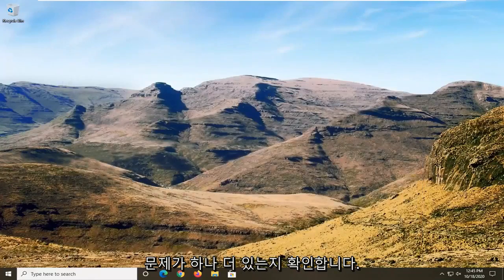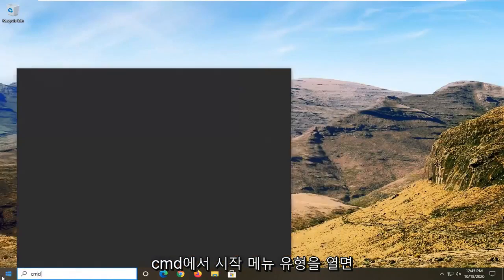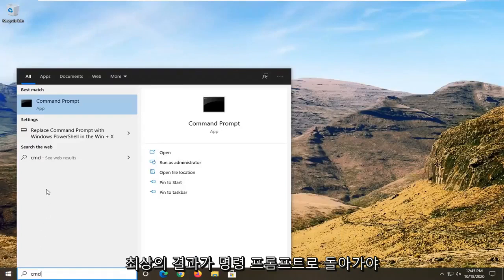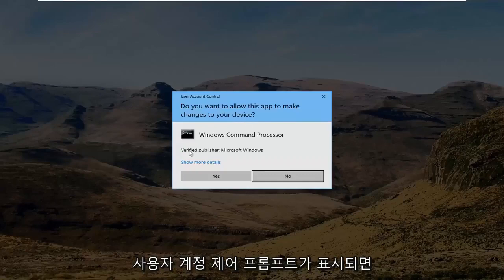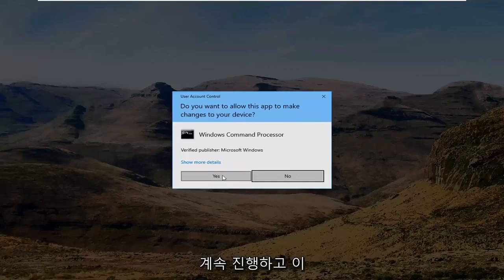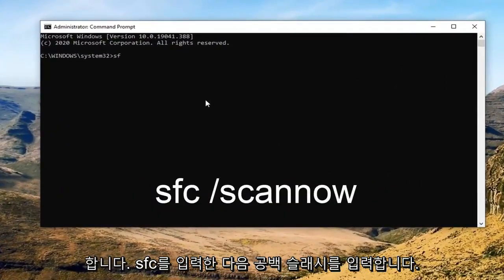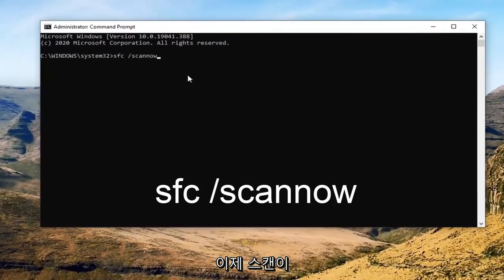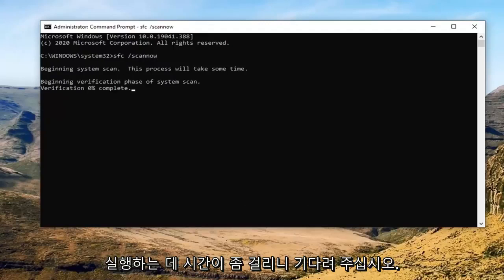One further thing you can try after all of that is run a system file checker utility scan. To do that, open up the start menu and type in CMD. The best result should come back with command prompt. Right click on that and select run as administrator. If you receive a user account control prompt, go ahead and select yes. In this elevated command line window, type in SFC followed by a space and forward slash scannow — scannow should all be one word attached to the forward slash. Hit enter on the keyboard to begin the system scan. This will take some time to run, so please be patient.